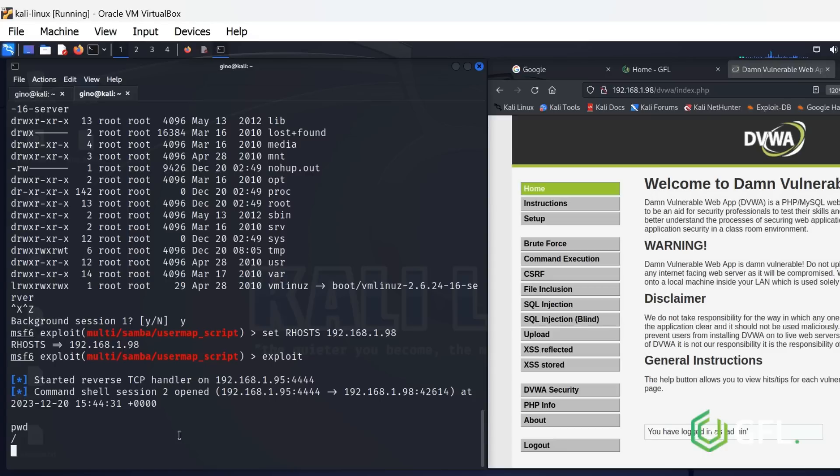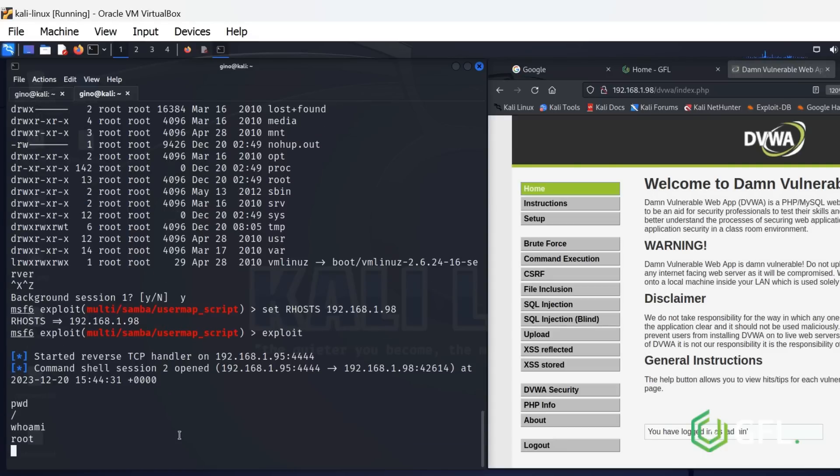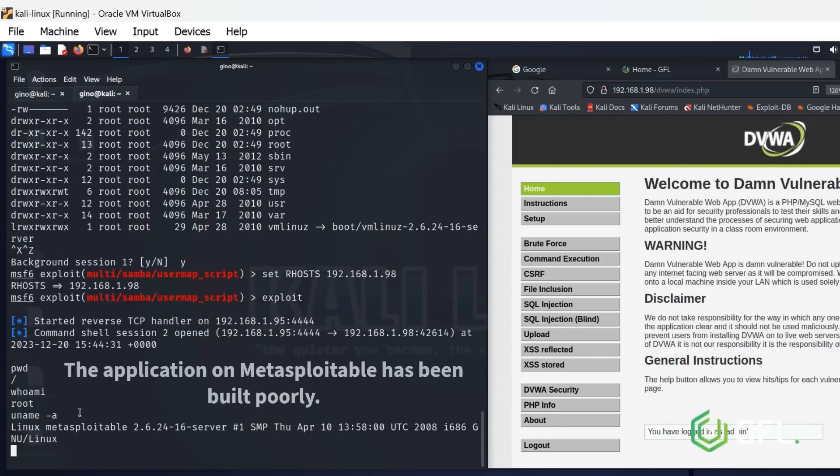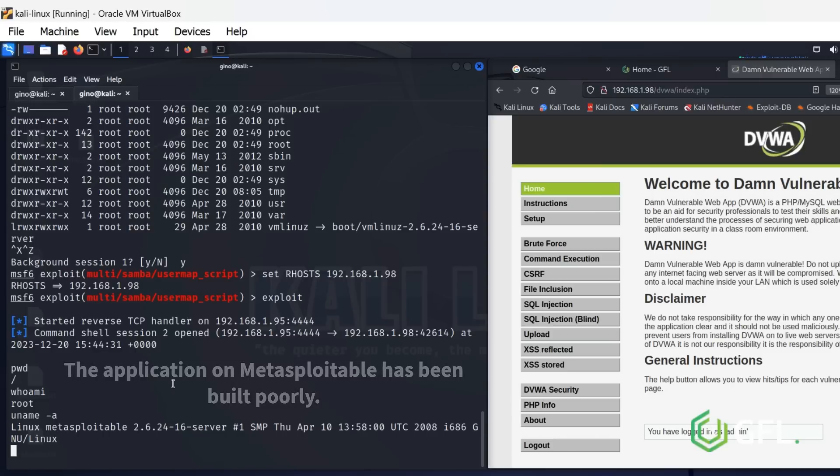We can perform all kinds of operations on here, commands or drop malware on the device if we so wish. The application on Metasploitable has been built poorly. We broke in using a vulnerability in the SMB protocol.